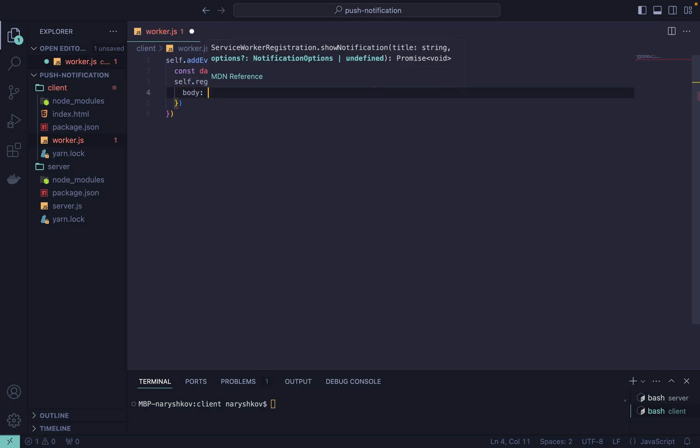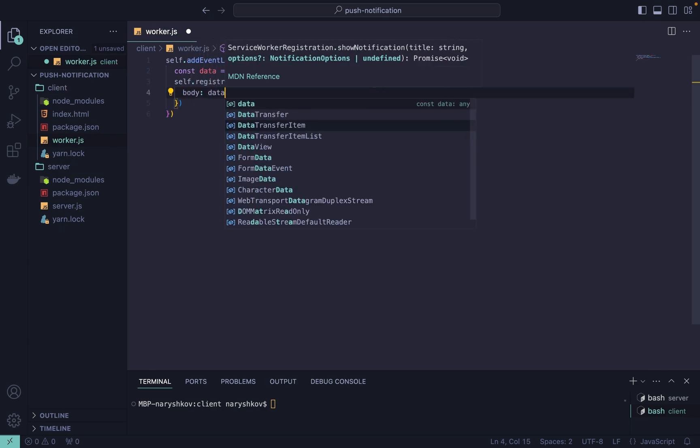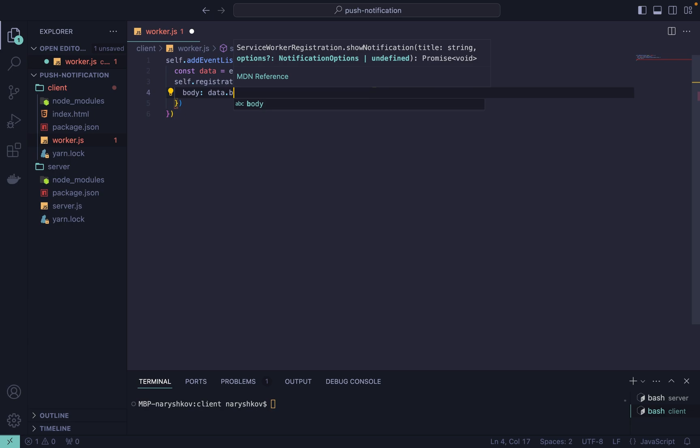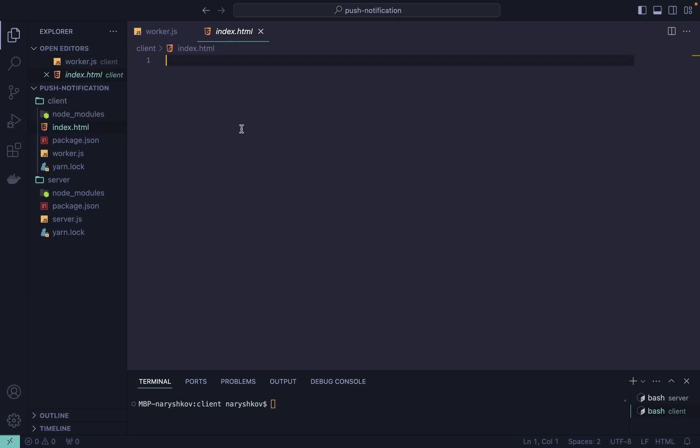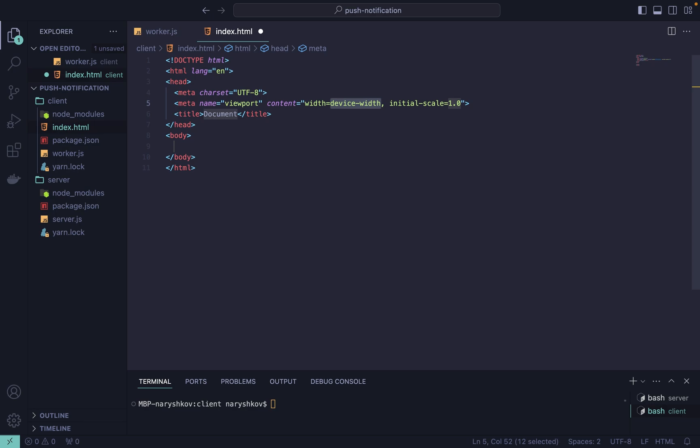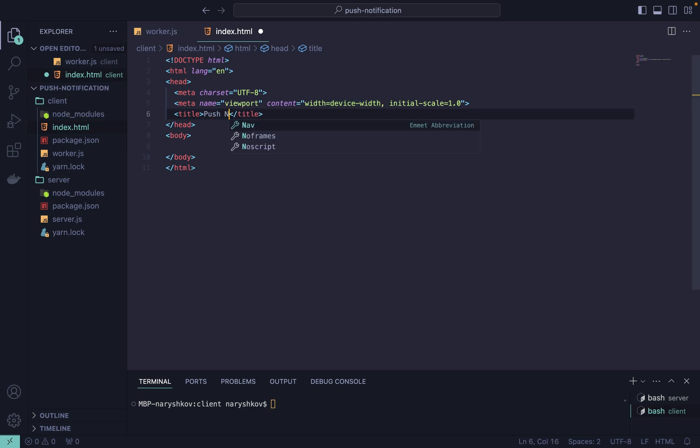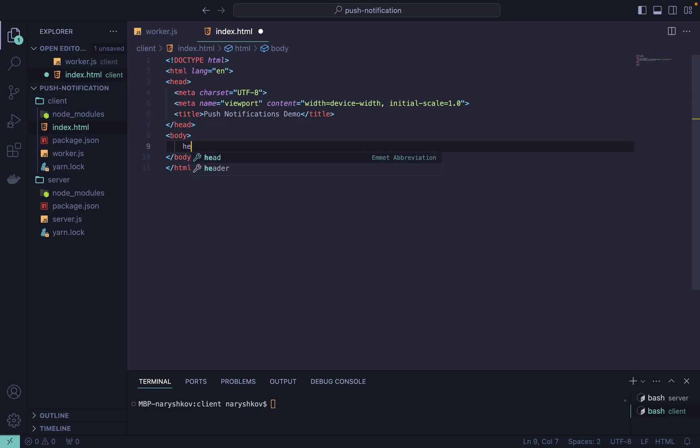This service worker listens for push events and displays notifications. Now let's create our index.html. Let's add the title of the page, let it be Push Notifications Demo and the same title on the page.